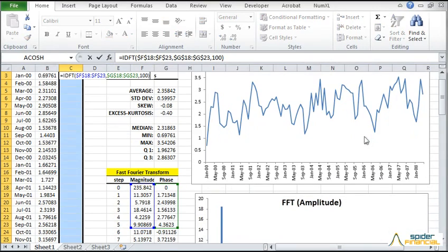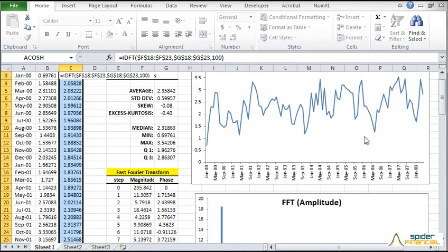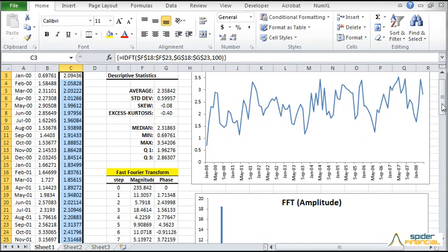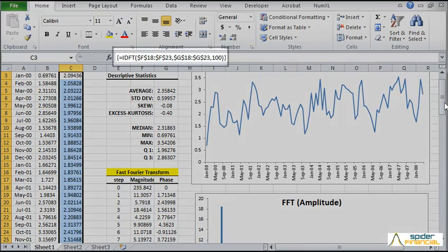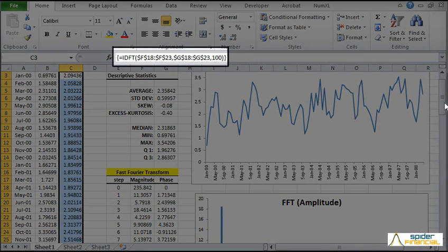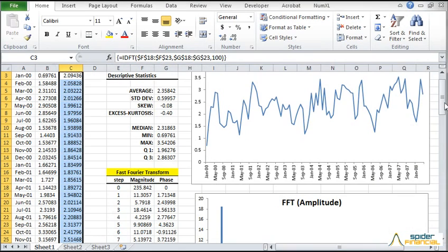Select all the cells below it. Hit F2, then press CTRL, SHIFT, and ENTER together. The rest of the returned array is copied to the selected cells. Note the italic brackets around the formula. This indicates the array return type of the function.